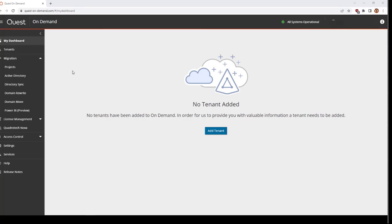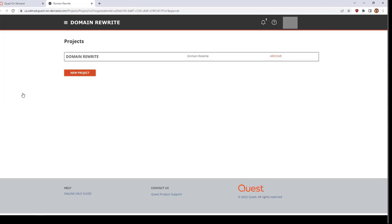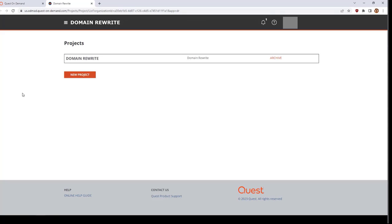You will start by logging into Quest On-Demand and accessing the organization for which you have configured your domain rewrite project. From the left nav bar, expand Migration and select Domain Rewrite to open the domain rewrite interface in a new browser tab. Click on the domain rewrite project you created to navigate to its dashboard.